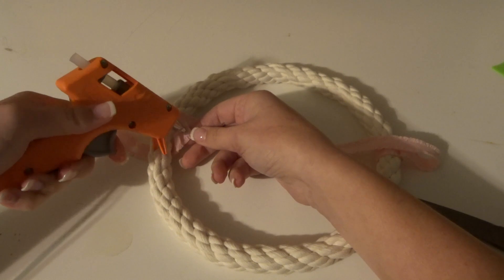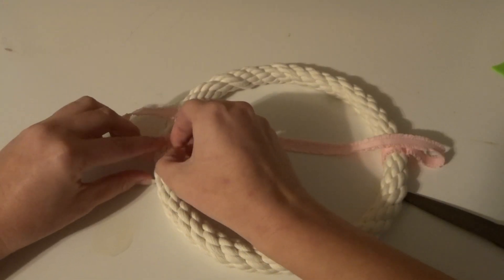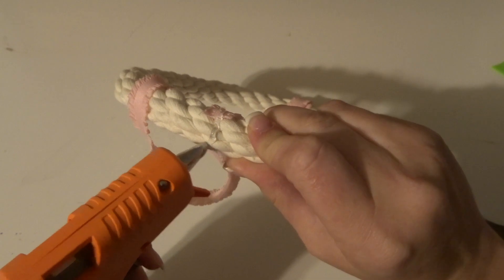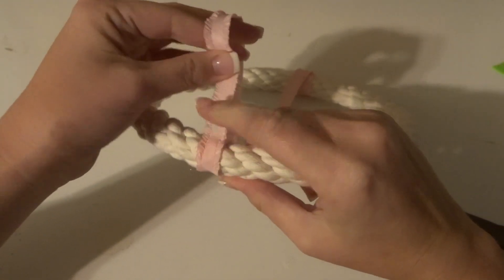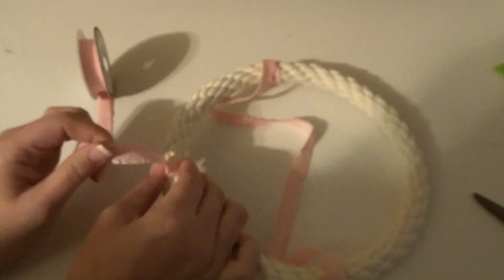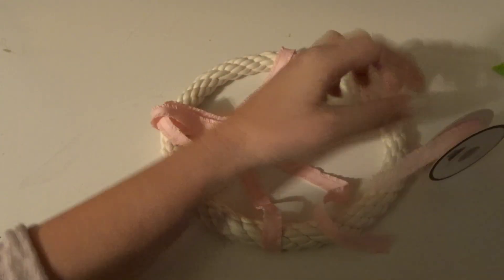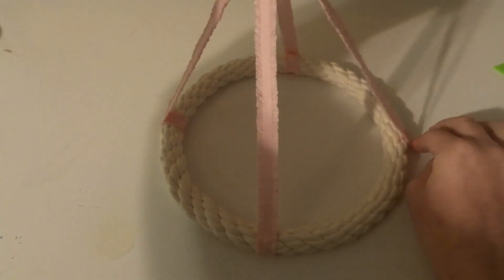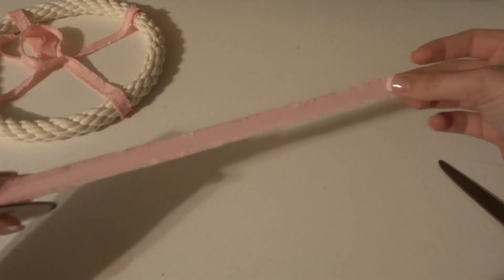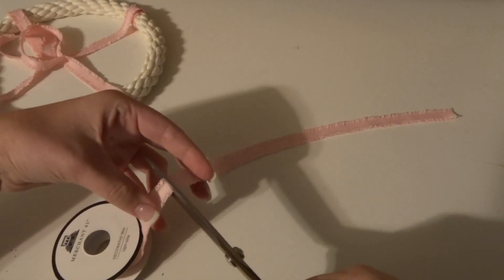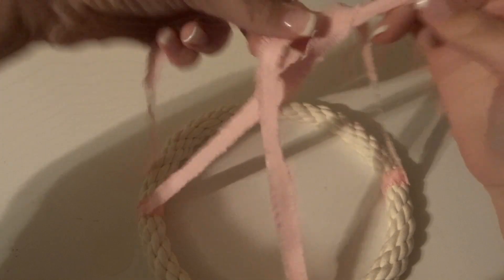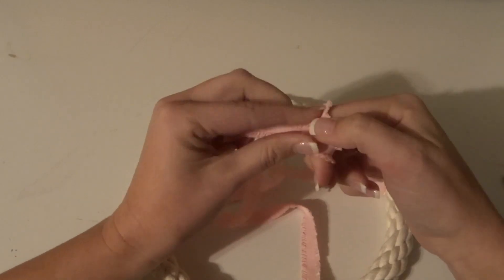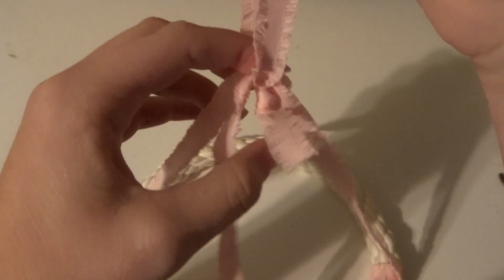I repeated this again going across the other way. Finally, I cut off some string to make a loop around the top, tied it in a knot to hold it, and then use some hot glue to keep it in place so that the knot would stay hidden.